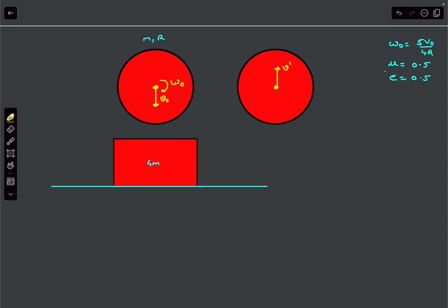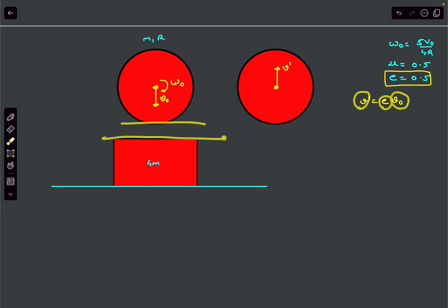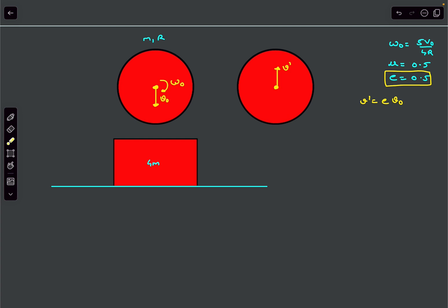We can write v_dash using the coefficient of restitution: e equals the separation velocity divided by the approach velocity between the two surfaces. From here, v_dash equals e times v0, so v_dash equals half of v0 — the sphere rebounds with velocity v0/2.